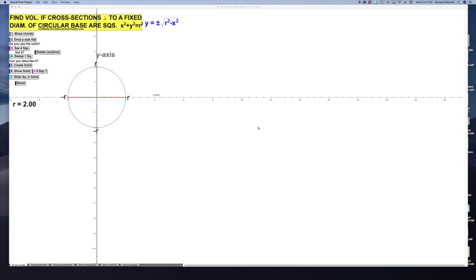This is going to be cross-sectional areas — it's like slices. Think of slices of bread: there are different slices with different thicknesses, and from that we can get volume.